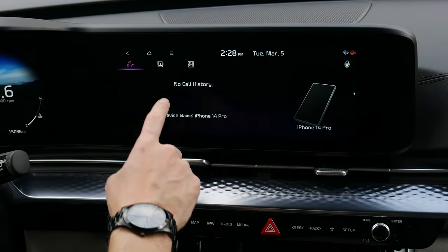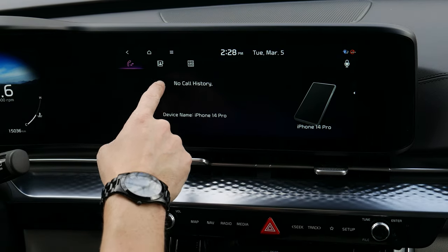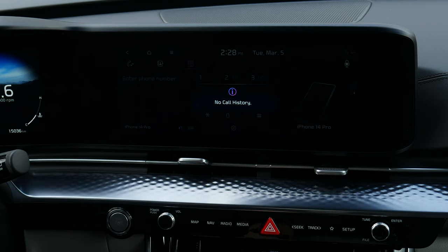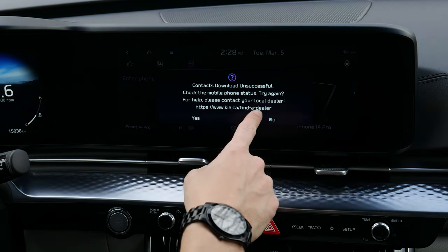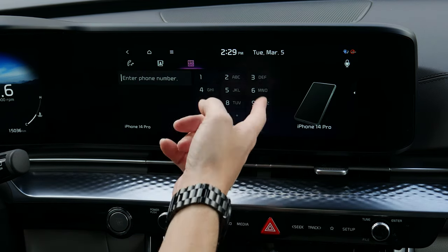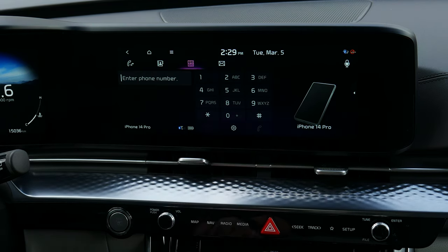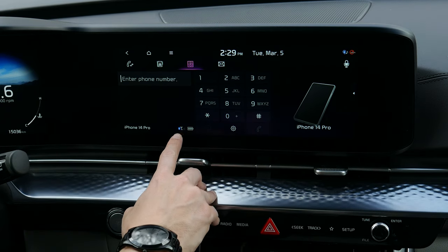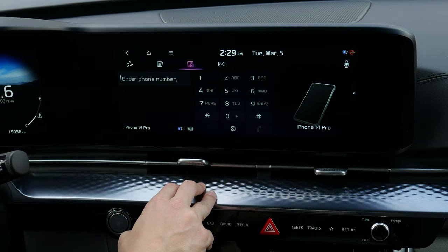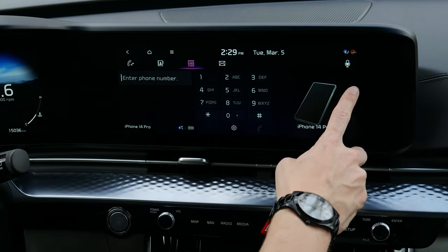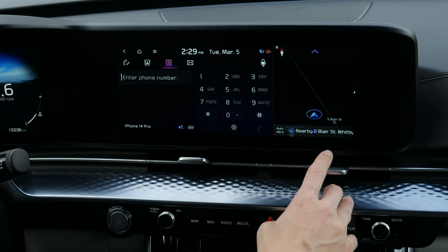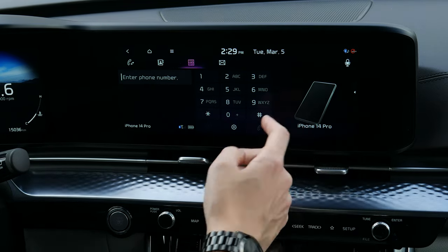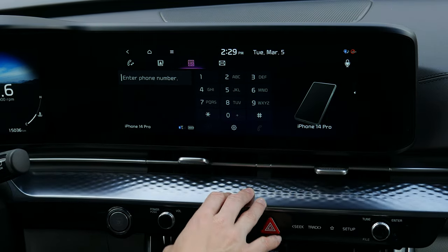Do you want to allow contacts and favorites to sync? Since this isn't my car I'll say no. As you can see, it's fully connected. You've got your contacts if you allow that to download, your dial pad, the phone name, current connection status, battery level, and the option for a split screen.